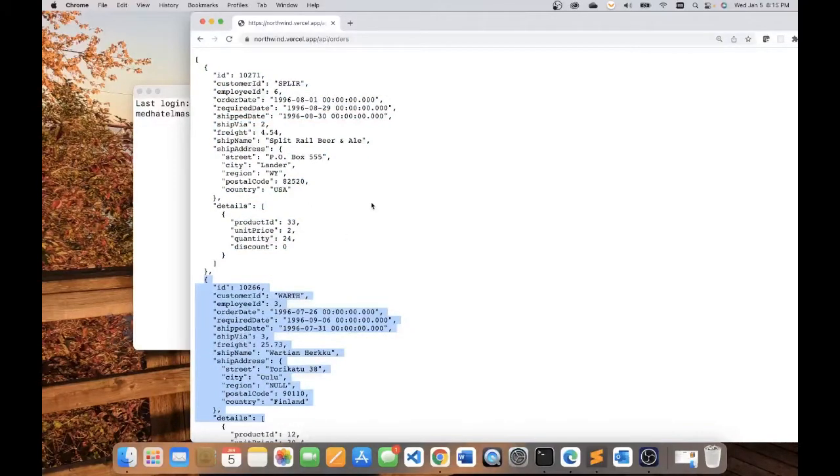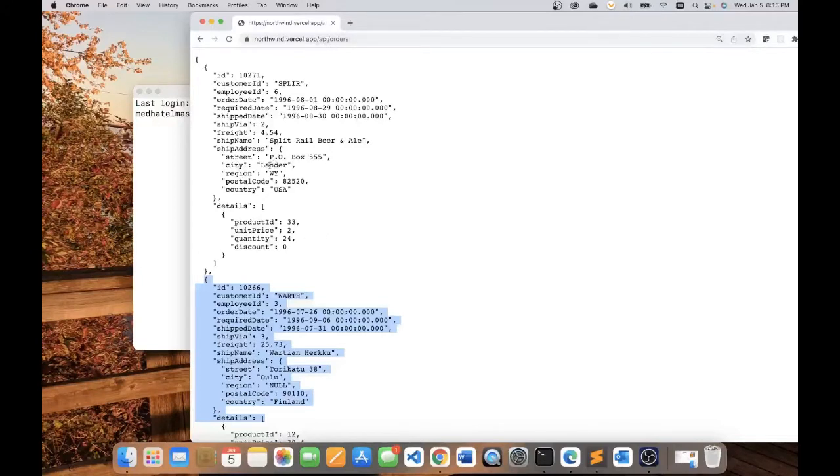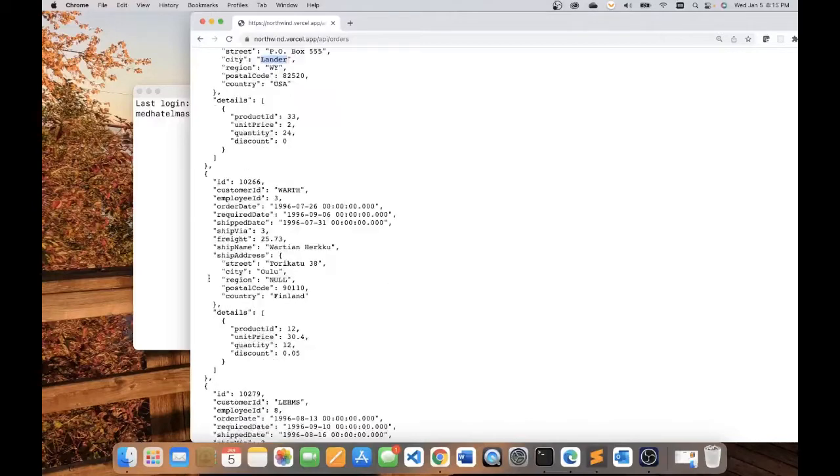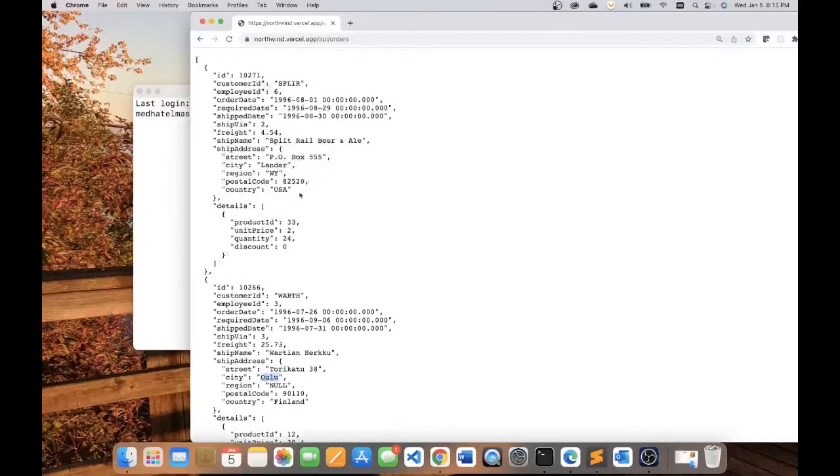What I'm going to attempt to do is create a chart of orders by city. So we're going to grab the number of orders in the city of London and order count in the city of Oulu and so on.